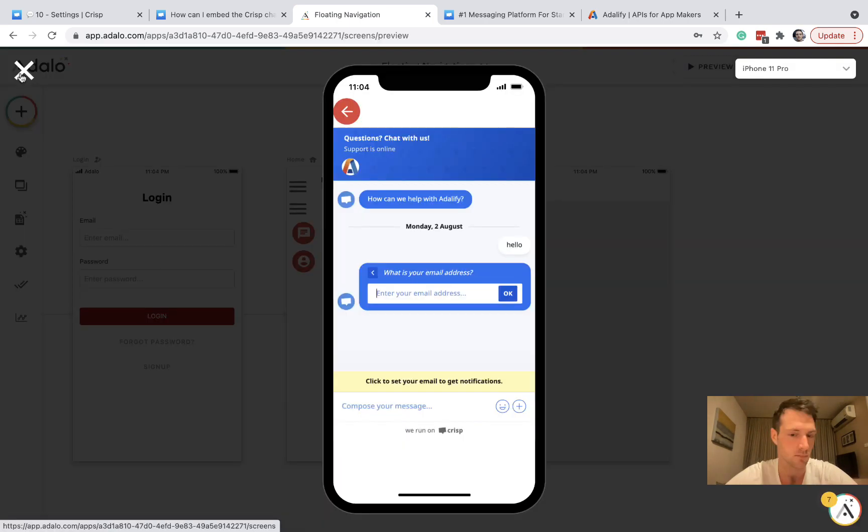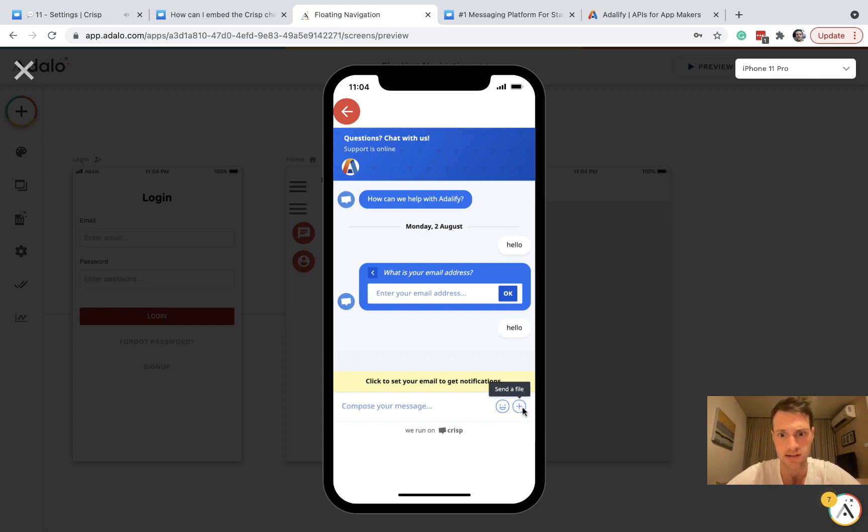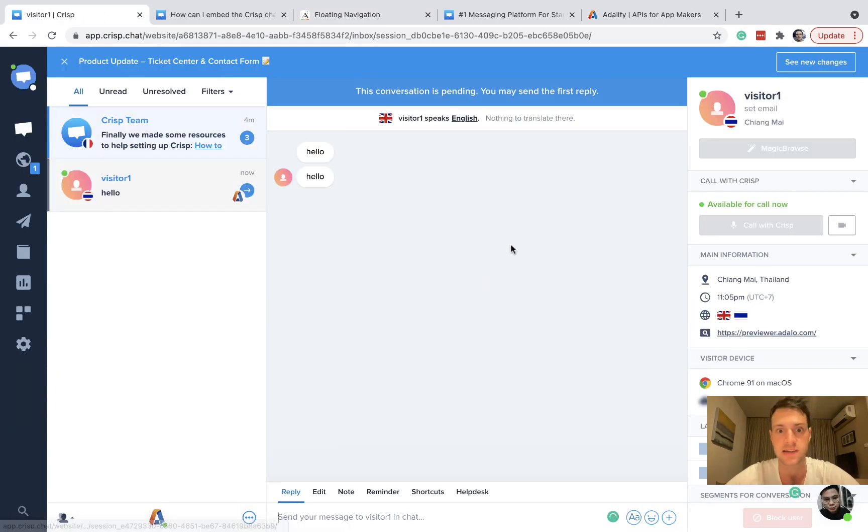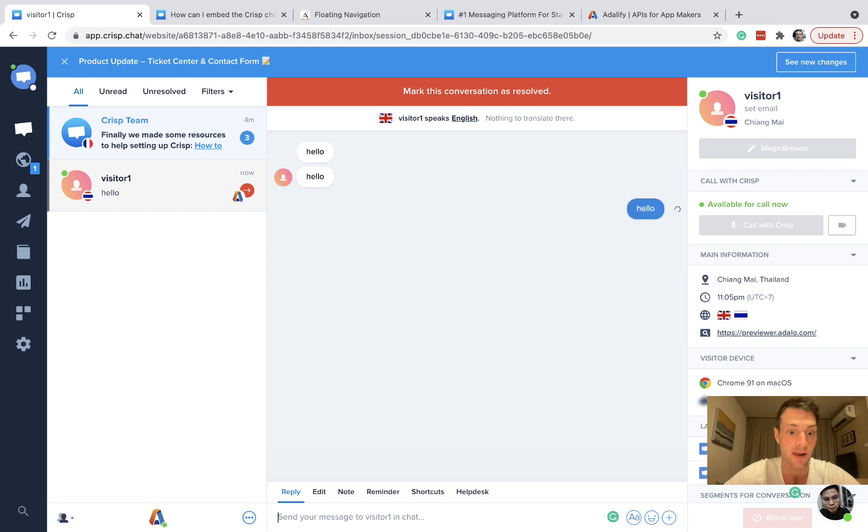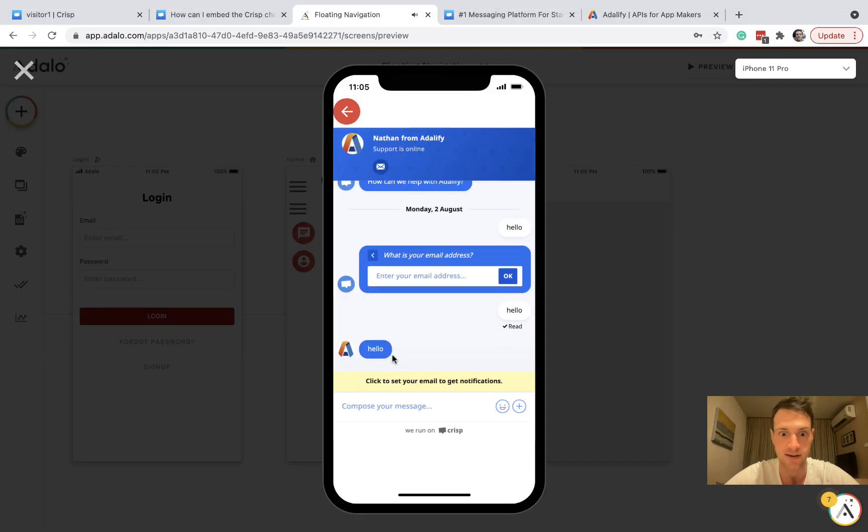So let's have a look. Okay, so it's working straight away. It's a really simple setup. Let's say hello. And you can see visitor hello here. And I can reply to my visitor. And going back, we can see there's a reply on the app.